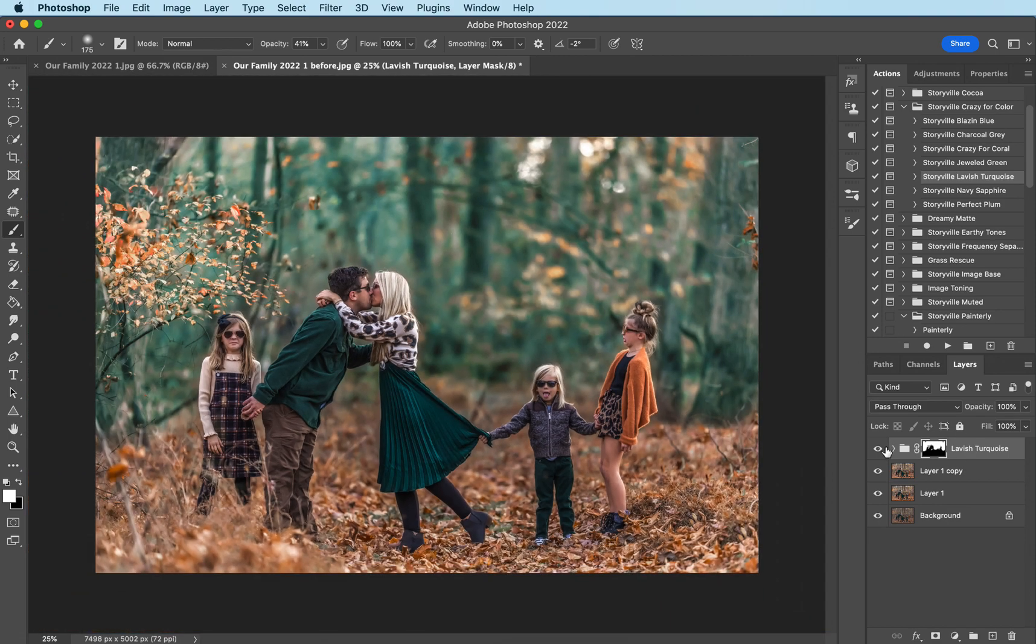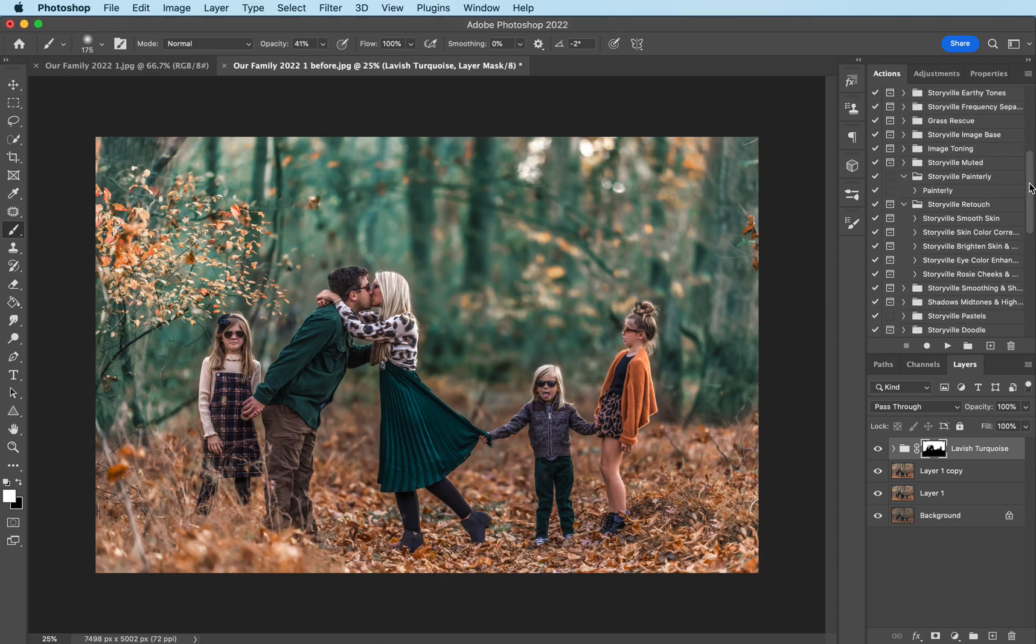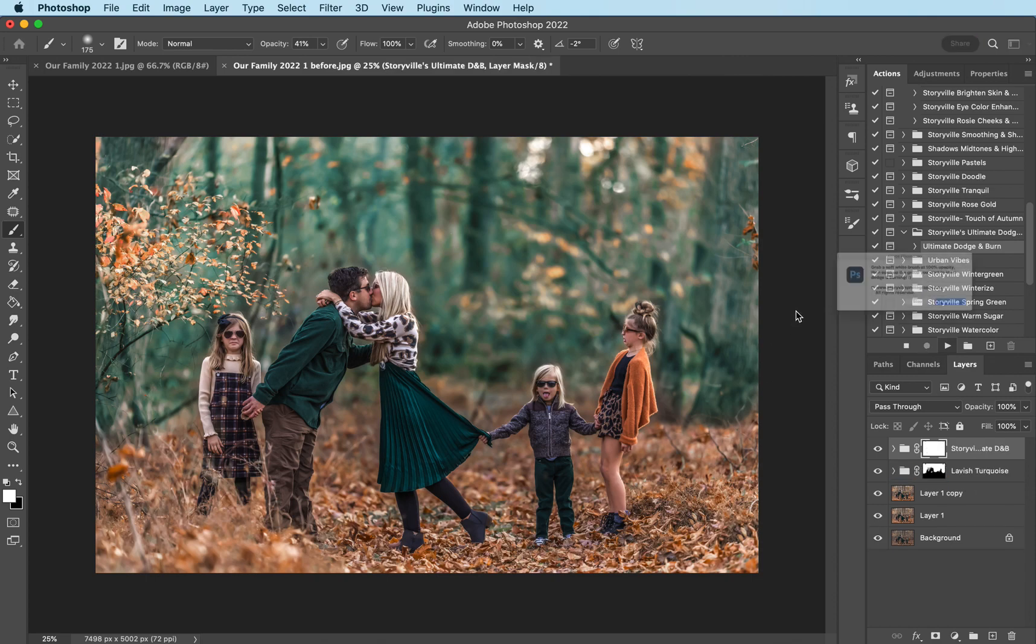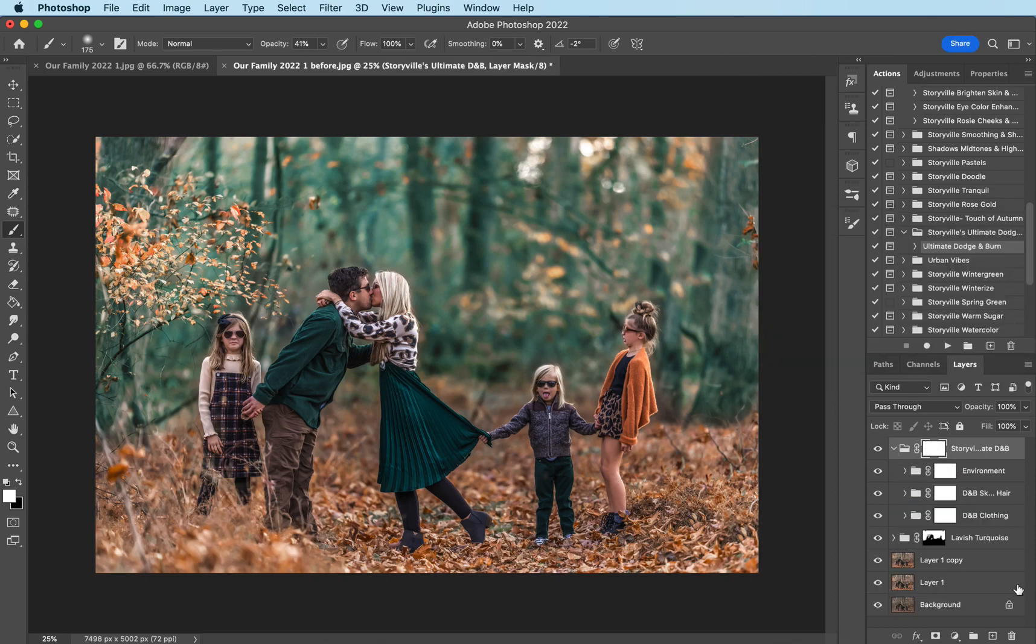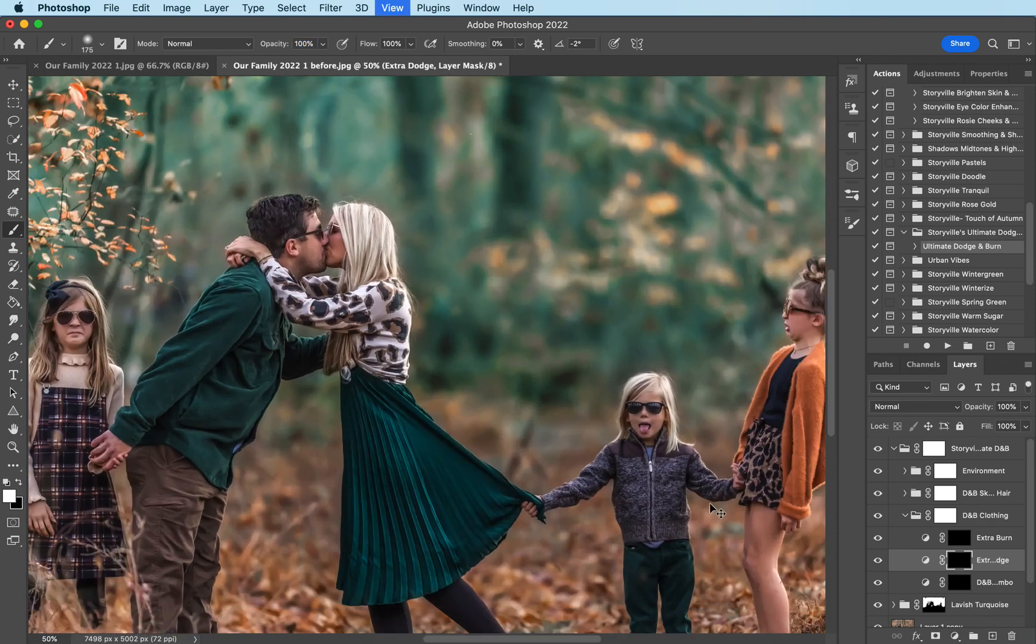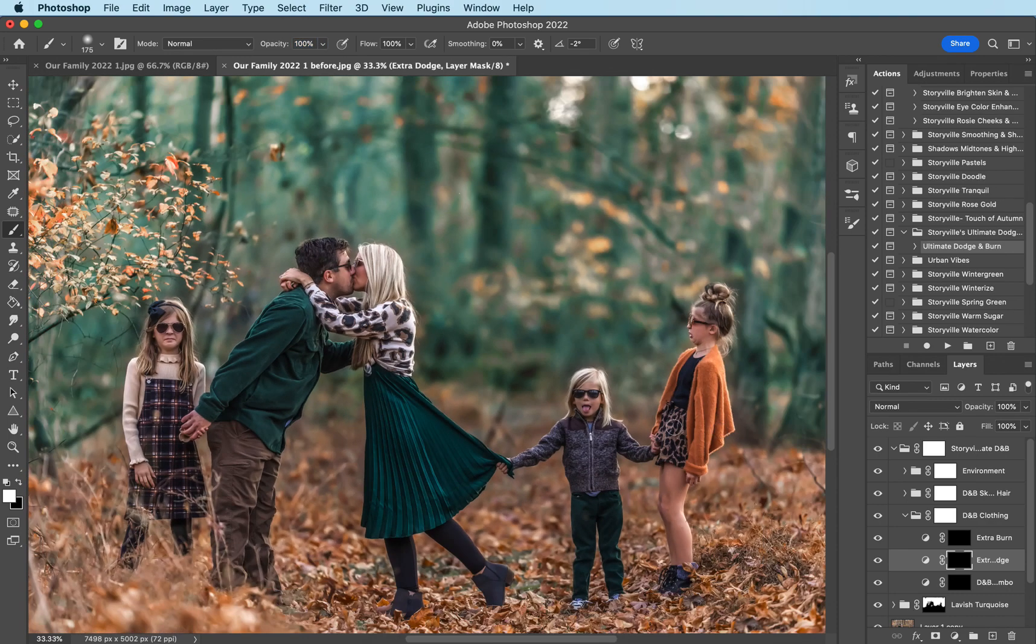This is the before and the after and then I'm gonna come over to my action panel and come to the ultimate dodge and burn. I use this on almost all of my images as you guys know by now. Open up the big group and I'm gonna go to the dodge and burn clothing, dodge, white brush because we have a black layer mask, 100% opacity and I'm gonna just go over the clothing really quick.